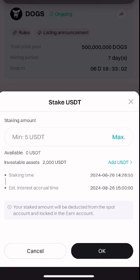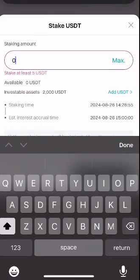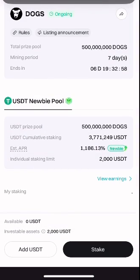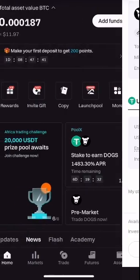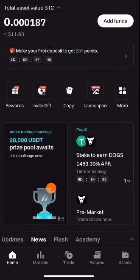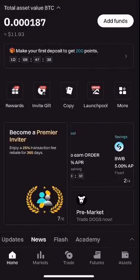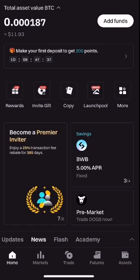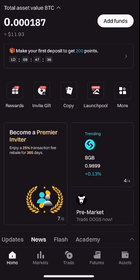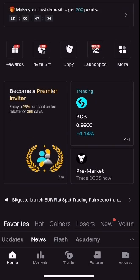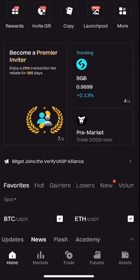It brings you to this particular page where you enter the amount you're about to stake and click OK. Staking helps you to earn more DOGS at the end of the day. That's how to convert or swap your DOGS to USDT using Bitget. I hope this video was helpful — don't forget to like and subscribe. Thank you.